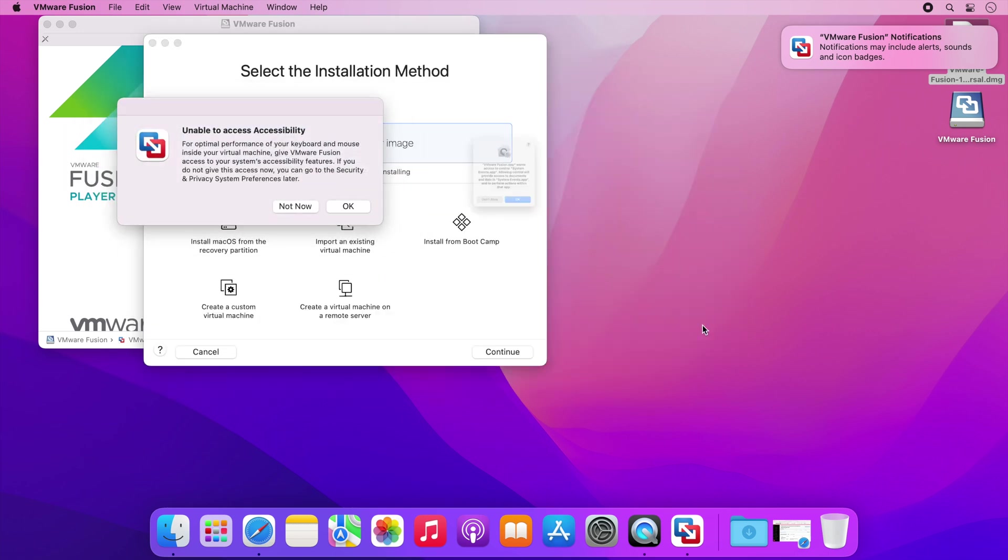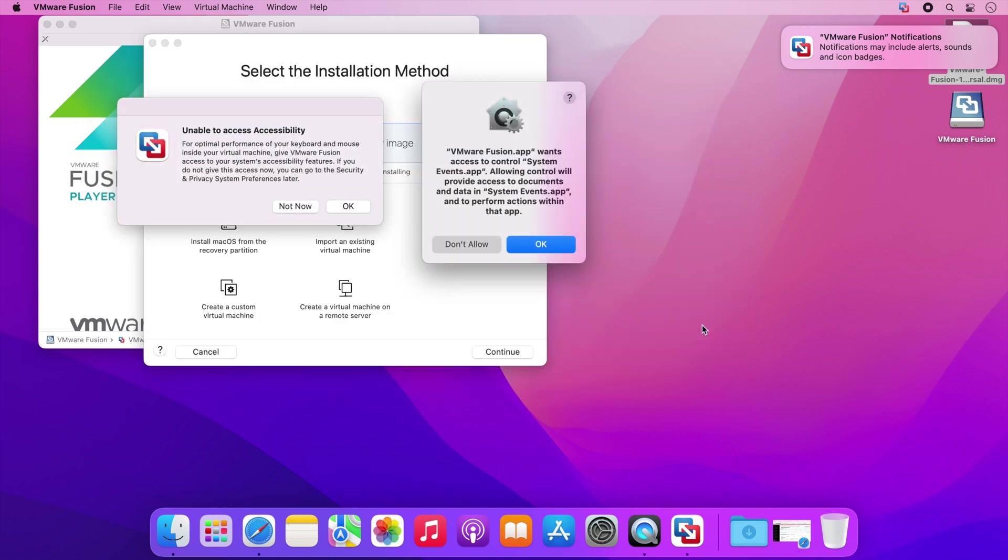Now VMware Fusion Pro will start and as this is the first time it runs you will receive this message. VMware Fusion needs certain access so click OK on this message if you accept these permissions.